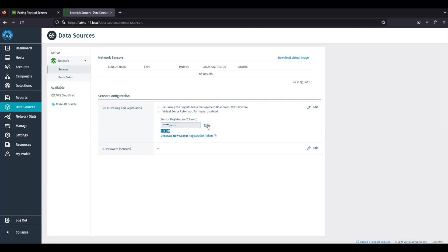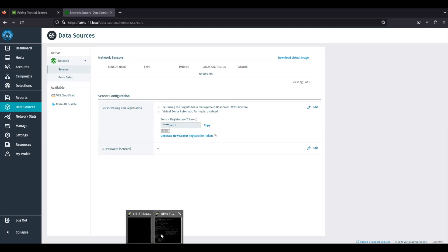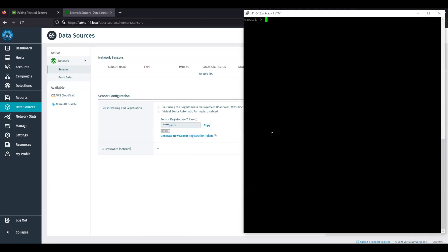The second step is to set the registration token and brain IP address on the sensor. Go to the sensor and run the command set registration token, and paste the registration token from the brain.